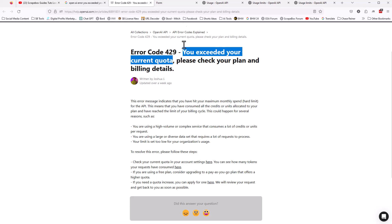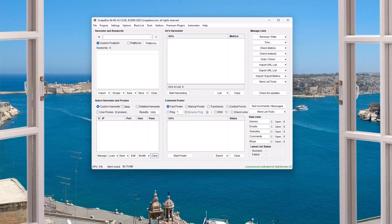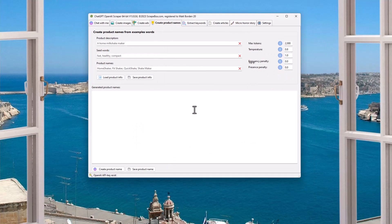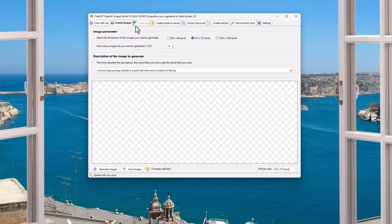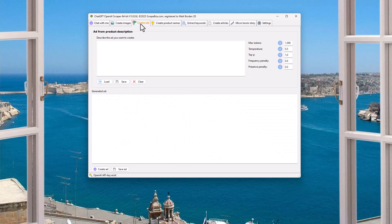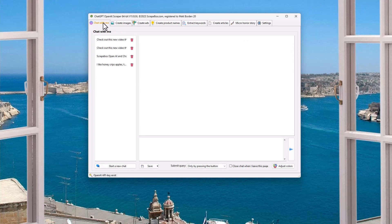That error will just pop up as a box right inside the plugin. So those are the updates: things have been streamlined to automatically utilize the most efficient API engine, because there actually are a lot of different engines that OpenAI offers. We have streamlined everything there. And that is how to fix that error if you have hit your hard limit.